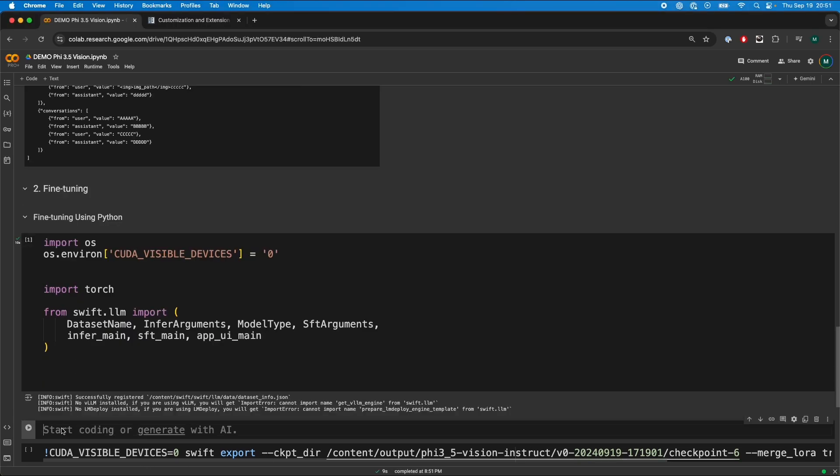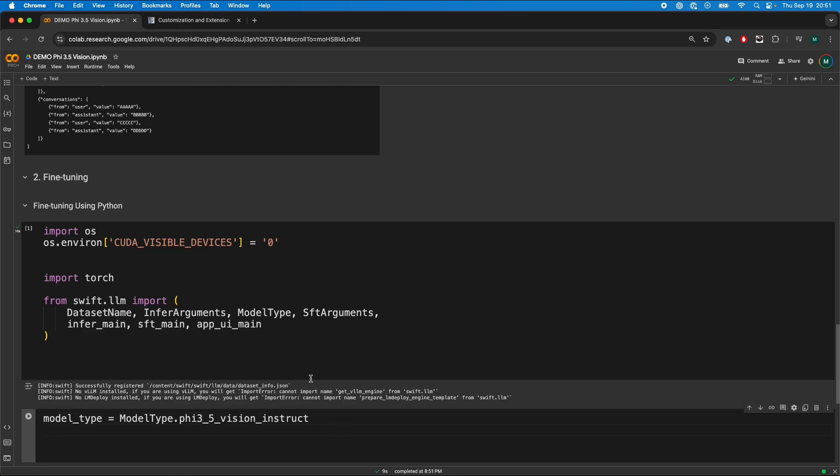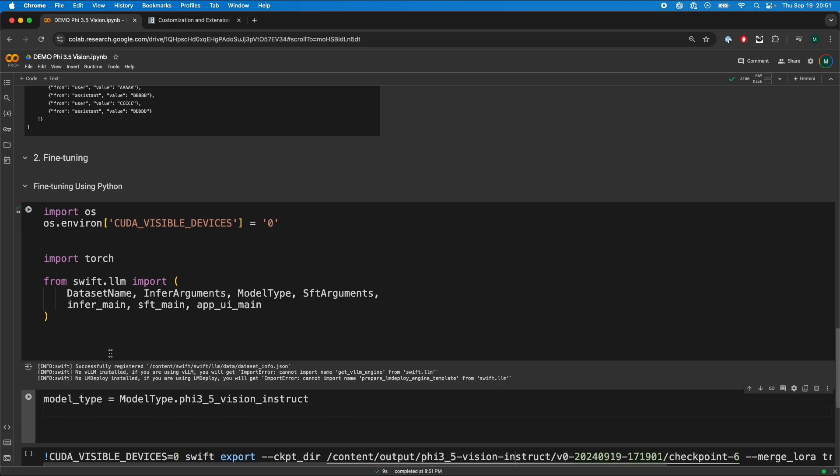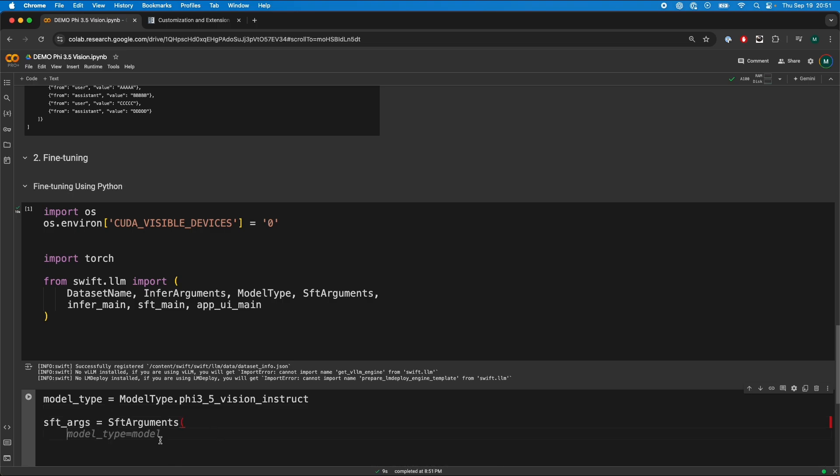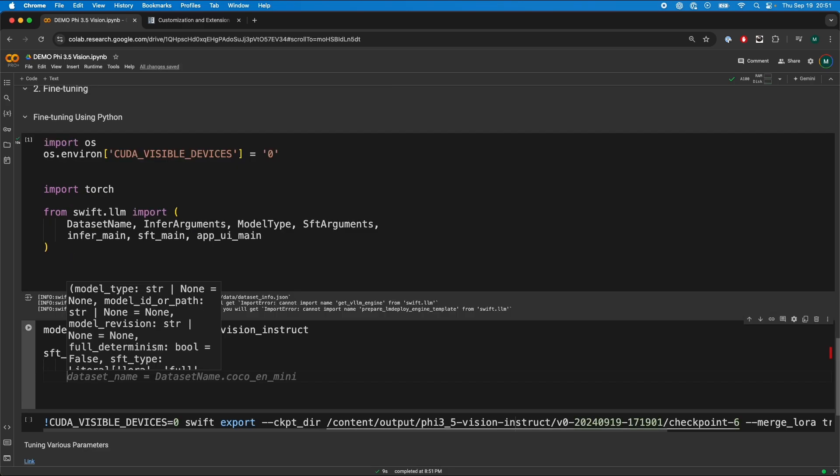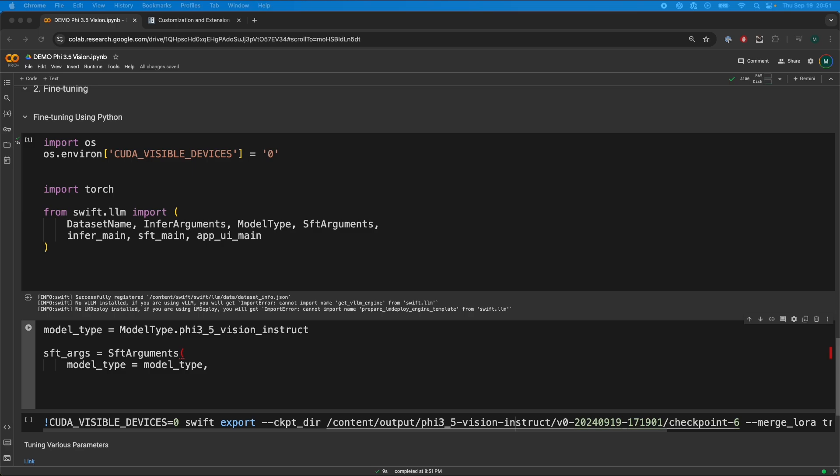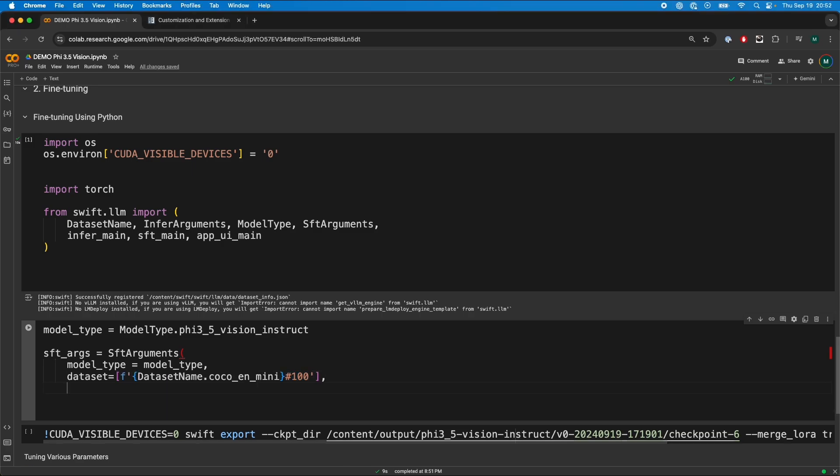We're going to define the model type which would be used to train the model. So we're going to do model type.Phi 3.5 vision instruct. This will essentially help download all the configs necessary for training our model. After that, we're going to set up our training arguments. This is the SFT arguments, essentially meaning supervised fine-tuning. We're going to pass in our dataset. We're going to be using a dataset named CocoNmini and we're going to pass in 100 to only use 100 samples to make this tutorial quick.